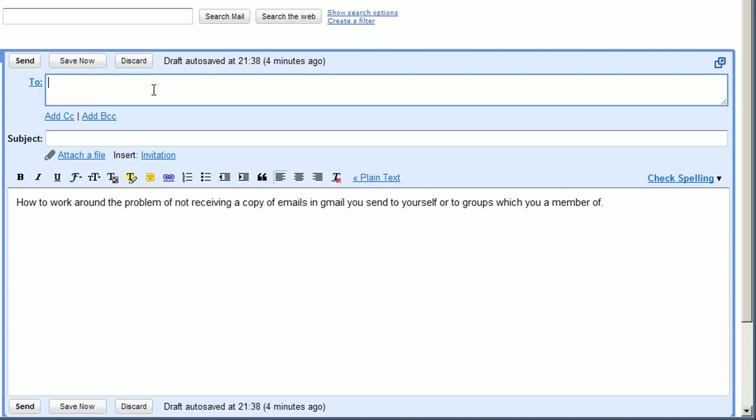Here's an example. So I'm going to email a group which I'm a member of. So I would naturally expect to get a copy of this email.